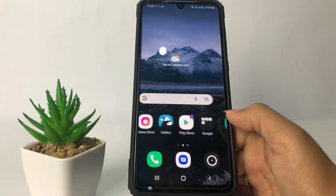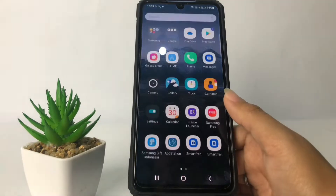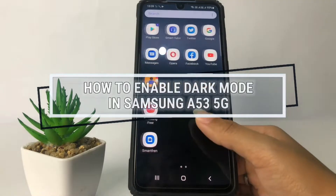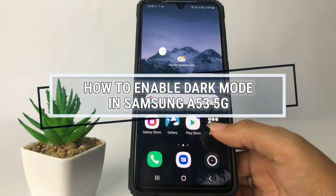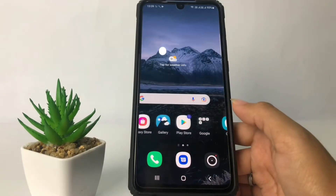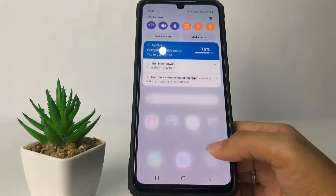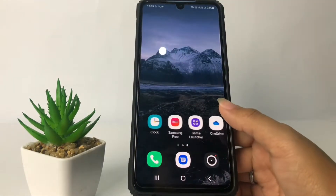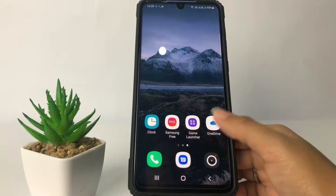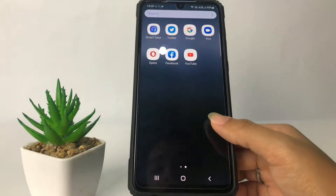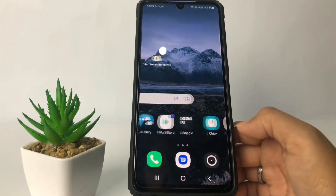Hi guys, welcome back to the Spot Area channel. Today in this video I'm gonna show you how to enable drive mode in Samsung A53 5G. Before you continue, as always I hope you like, comment, and subscribe to support this channel, and don't forget to hit the notifications bell. So without any further ado, let's get started.